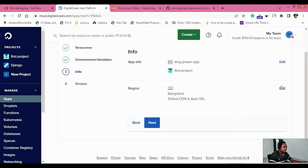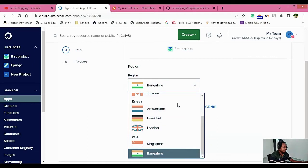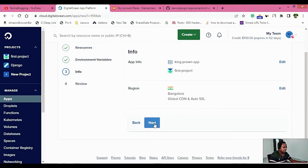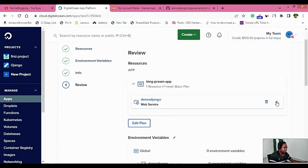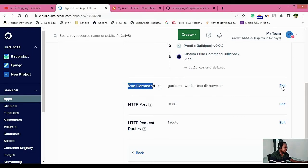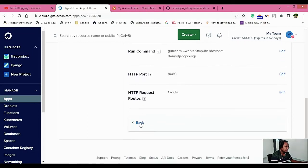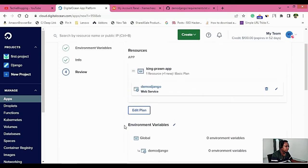Here you can select the region. If you want a different region, click Edit to see all available DigitalOcean regions. Click Next, then click the Edit button on the run command option. Here you will have to provide your WSGI file path. My file is under demo-django, so I'm entering 'demo_django.wsgi'. In your case it may be different — make sure you provide the correct path — then click Save.